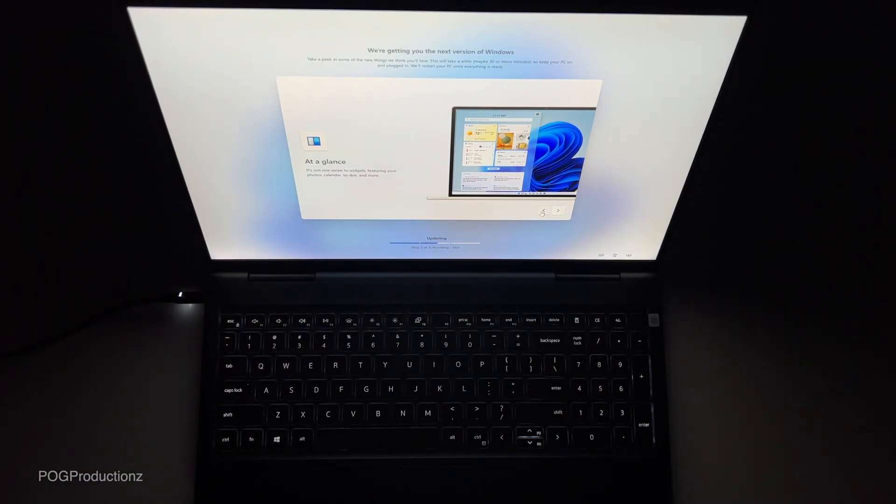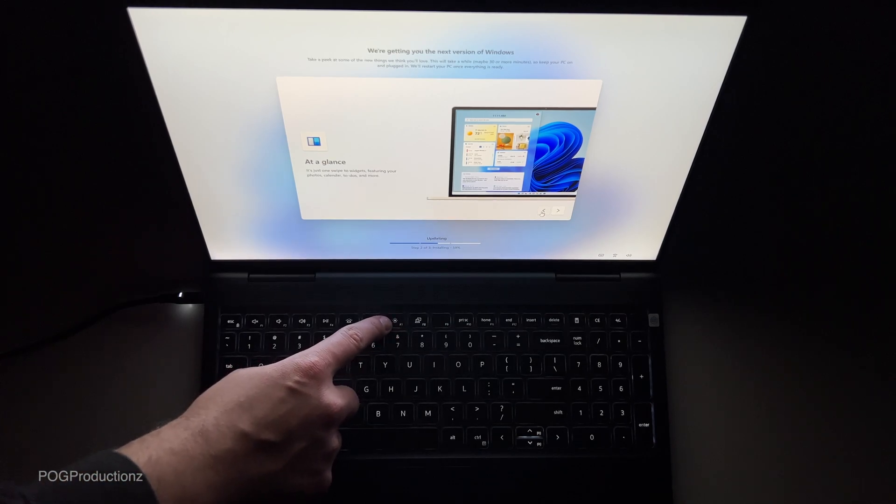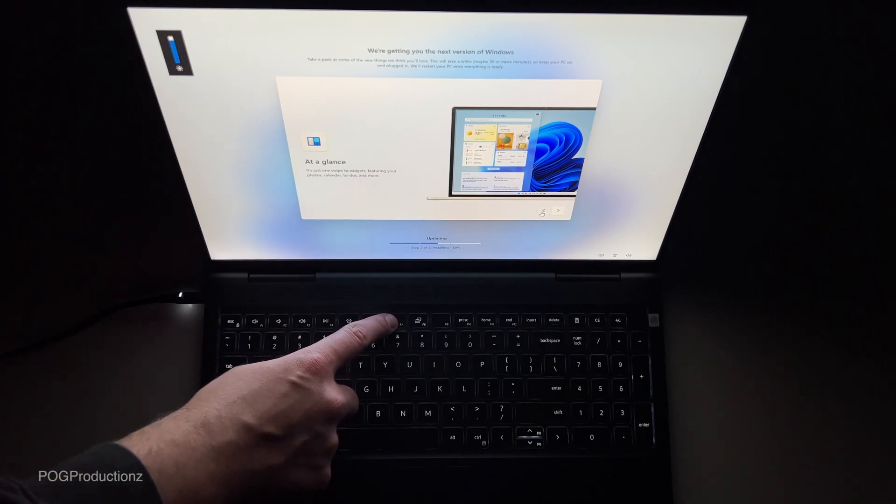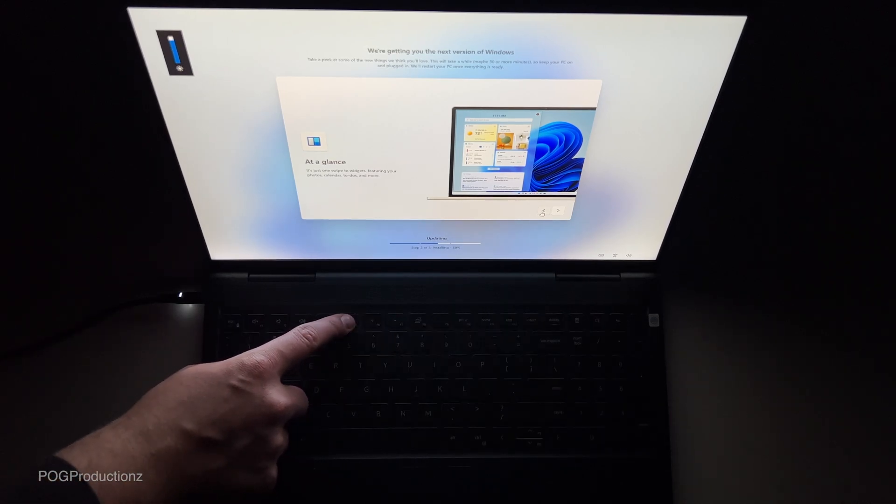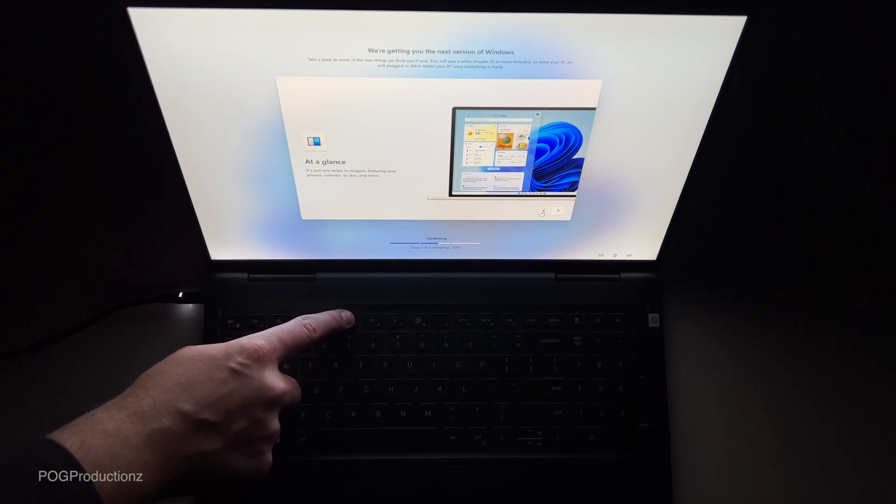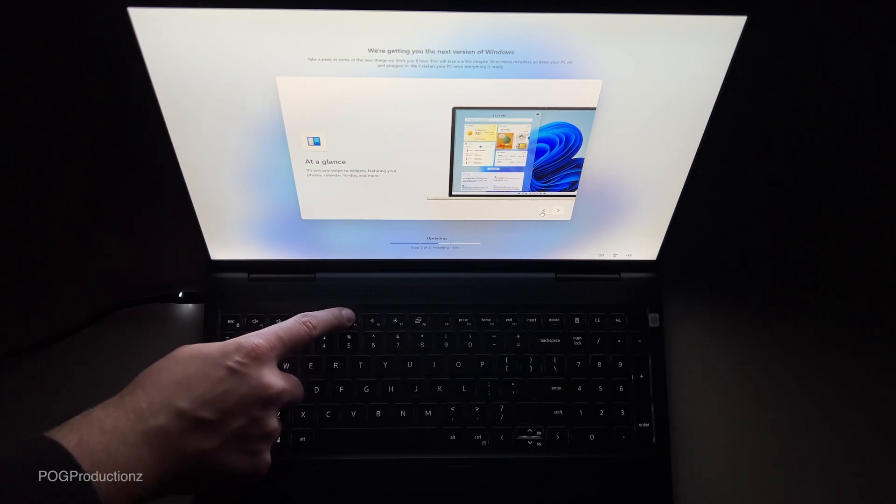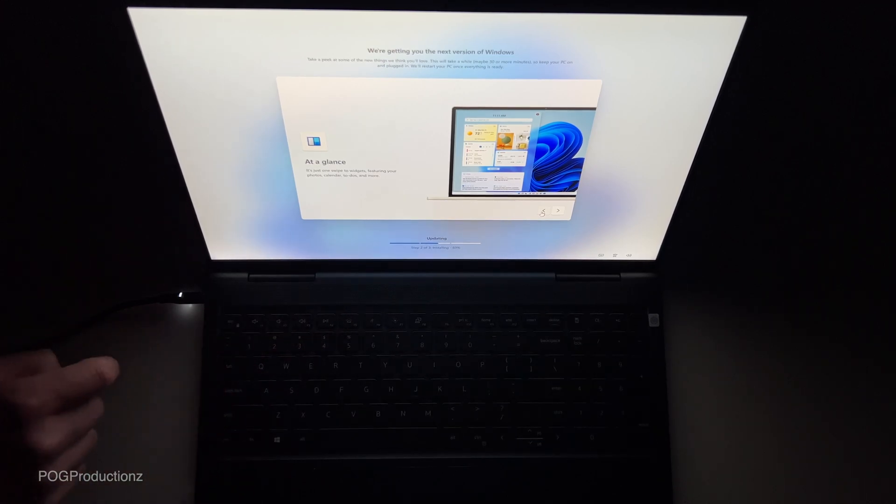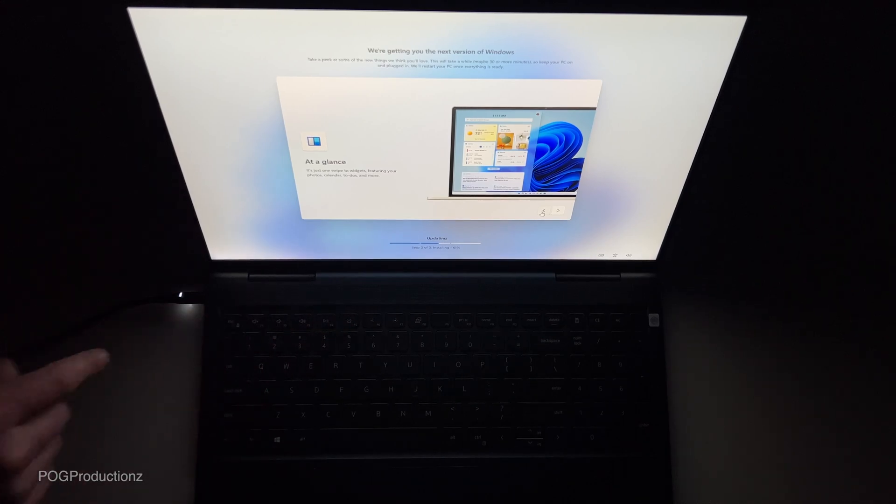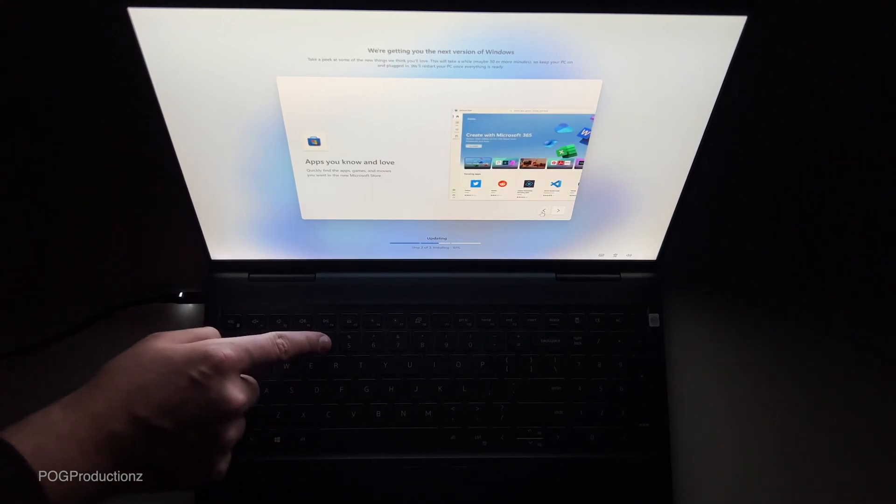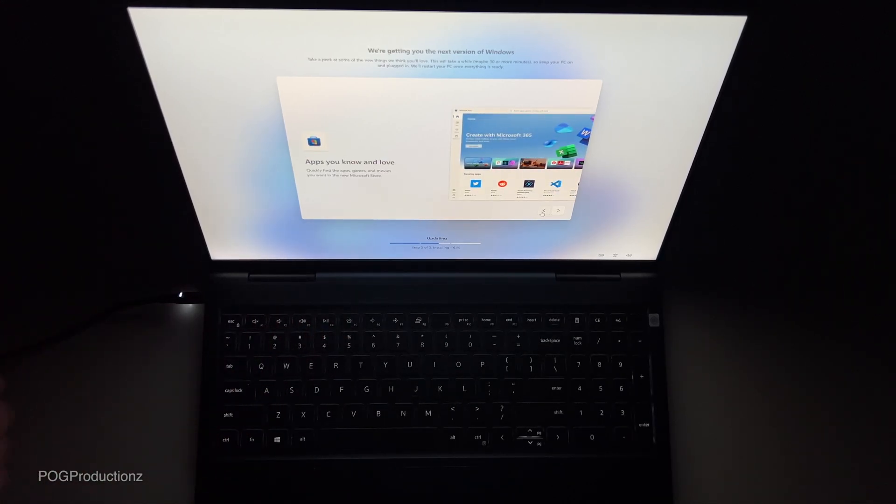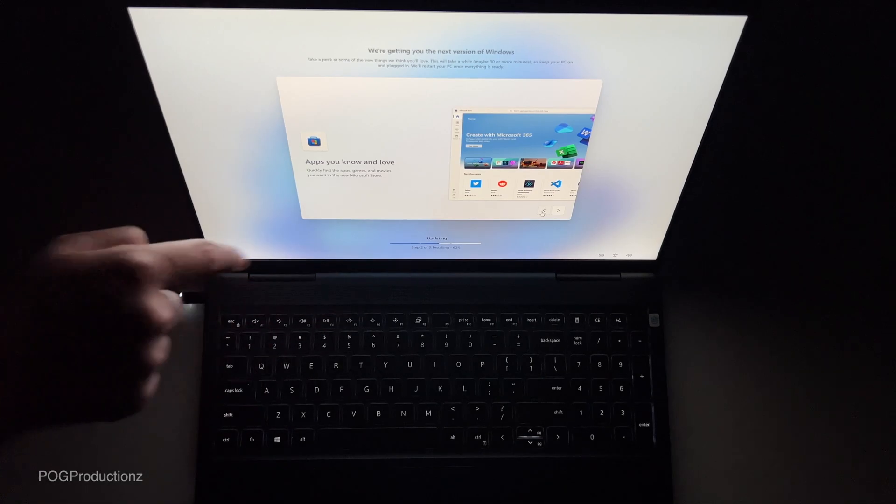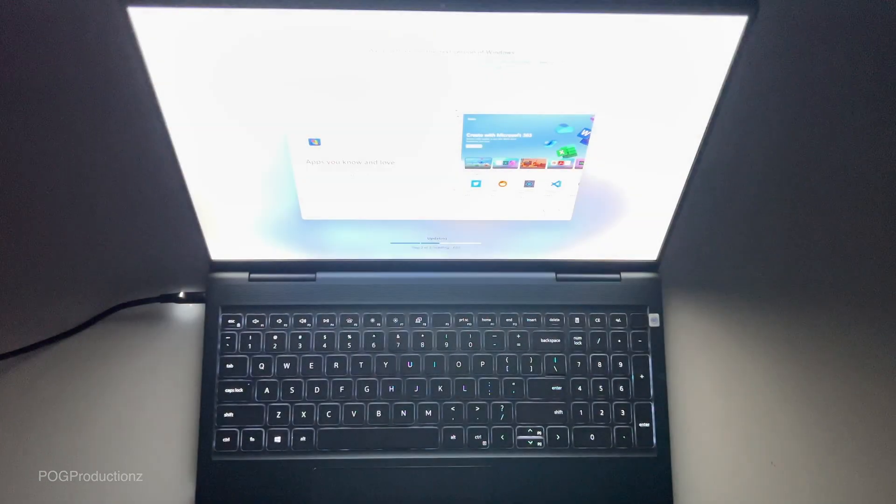So that's what the backlit keyboard looks like. We can adjust the brightness. That's for the display. So two different options. You can turn it off, one and then two. It's pretty bright. It's much more brighter than it shows in the camera.